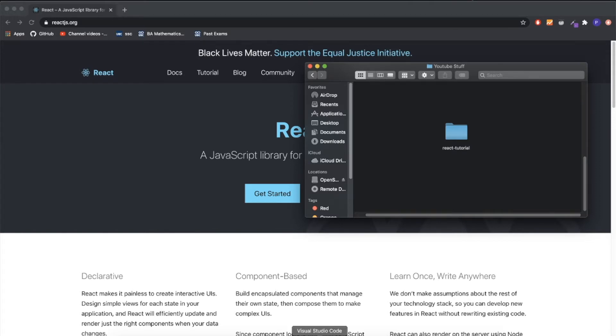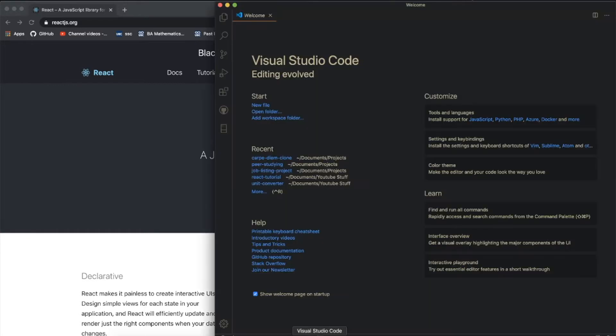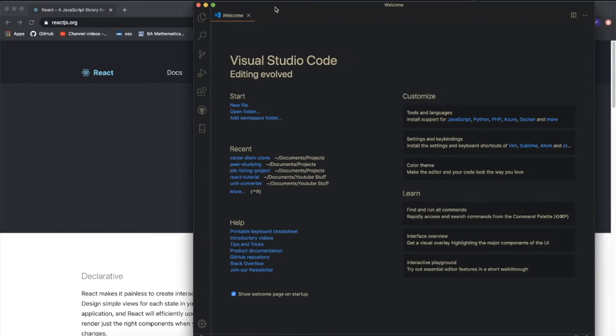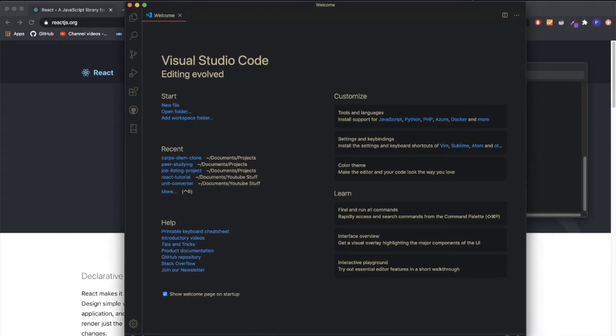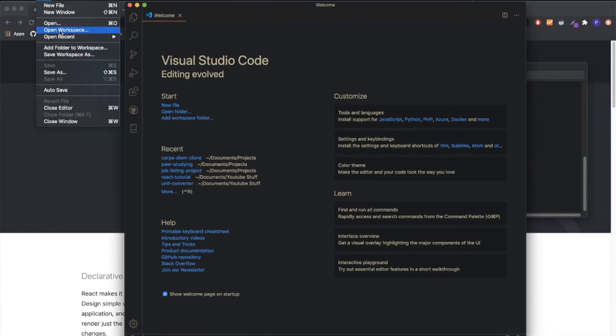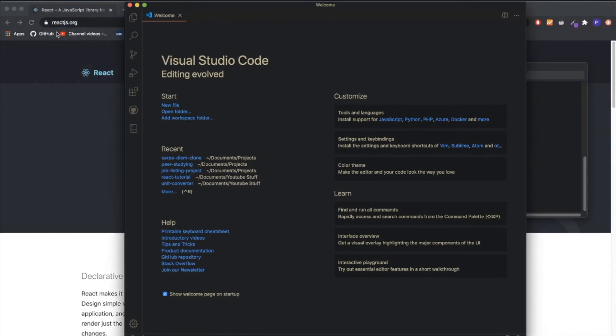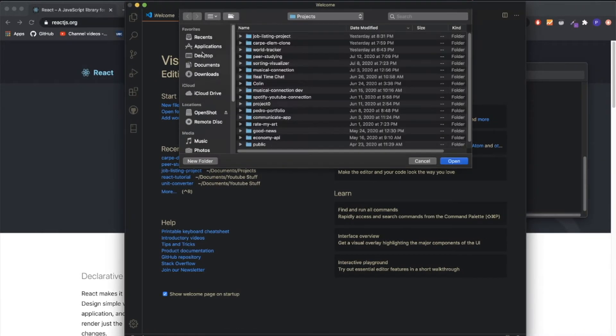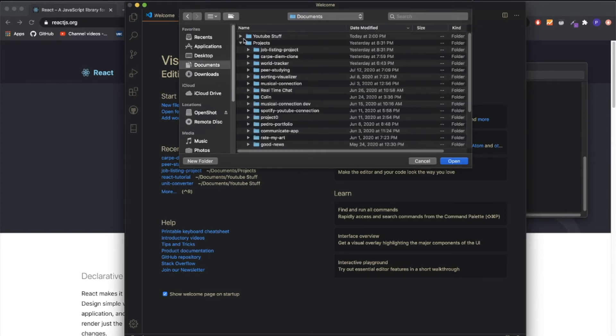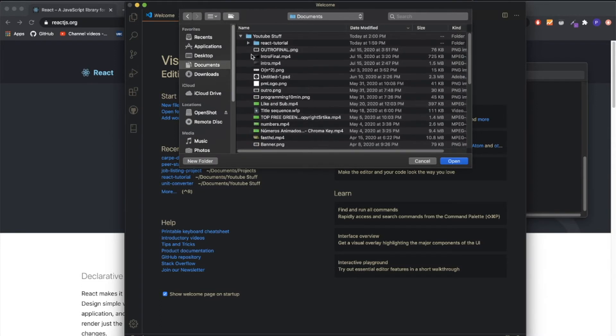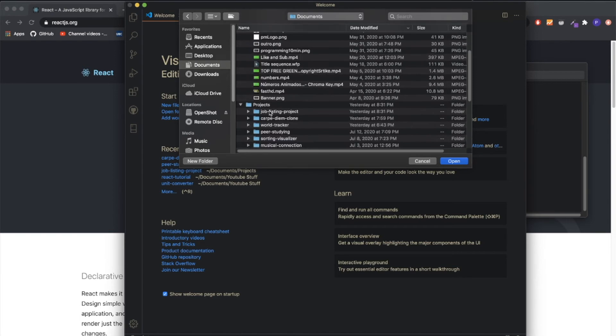I would recommend VS Code because it's probably the best and most famous code editor out there. After you created the folder where your project is going to be, you go to your Visual Studio Code and click File, Open, and you search for your project.